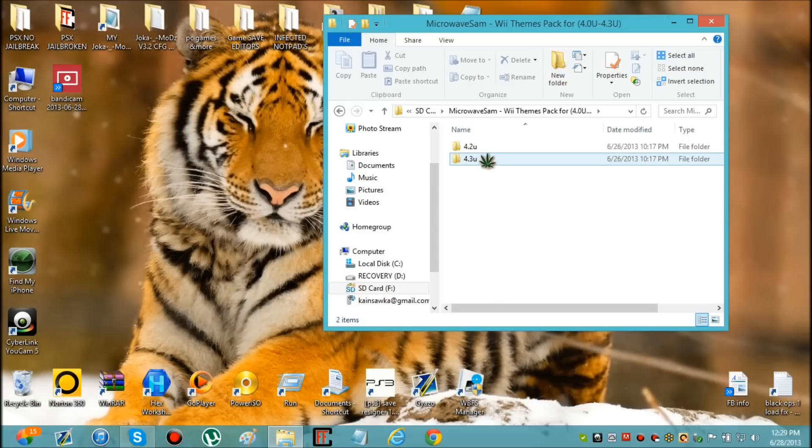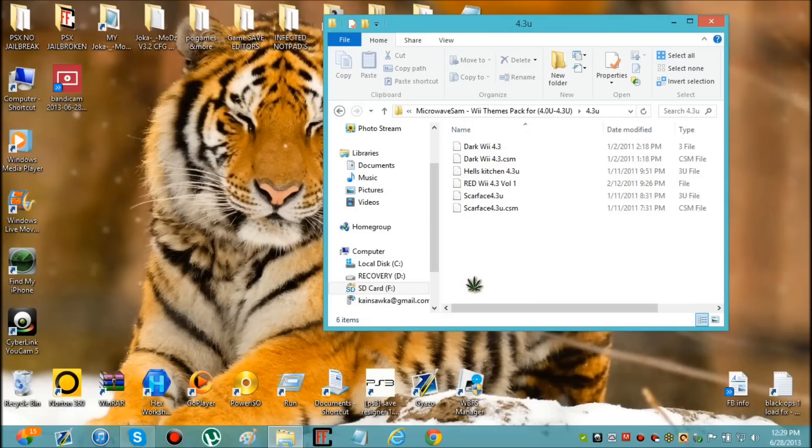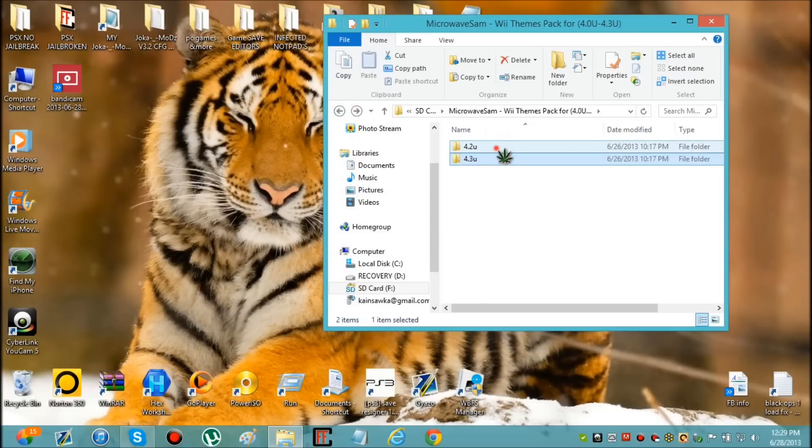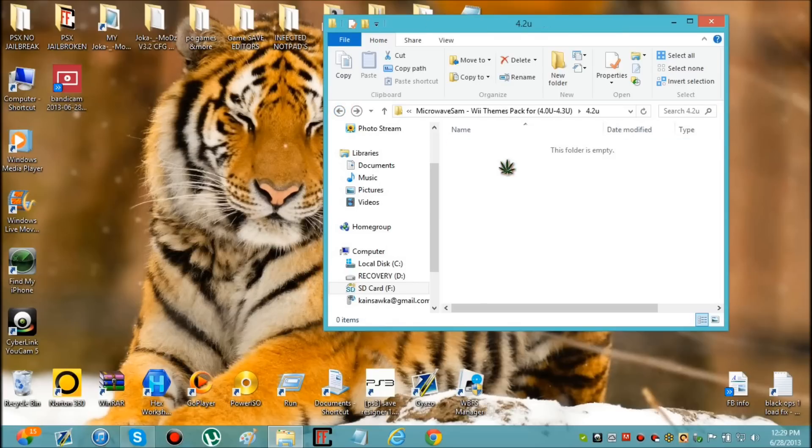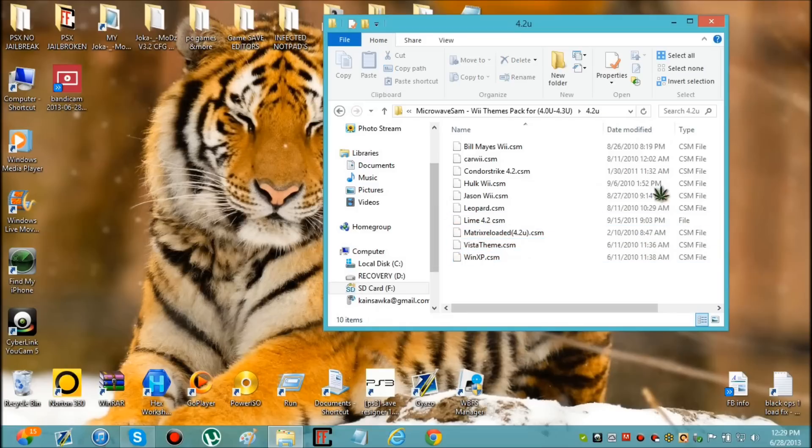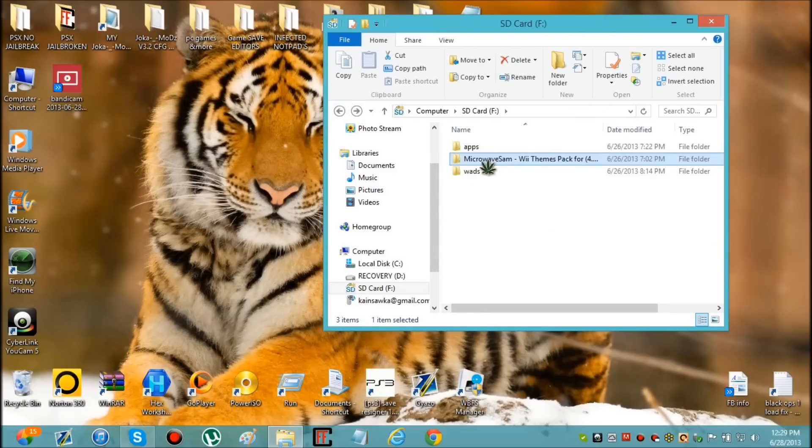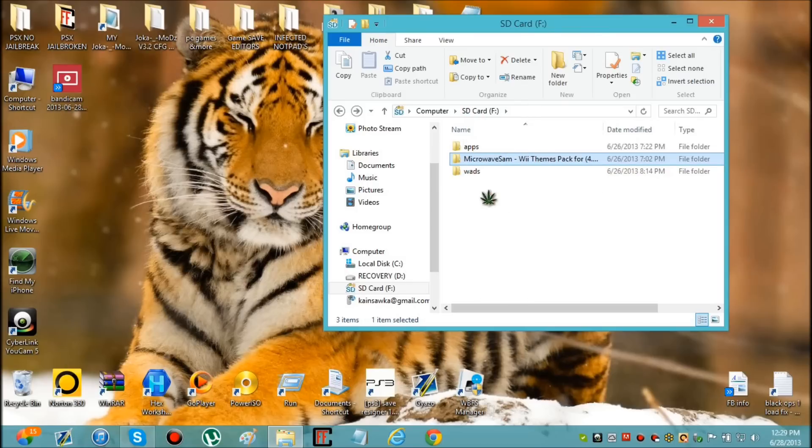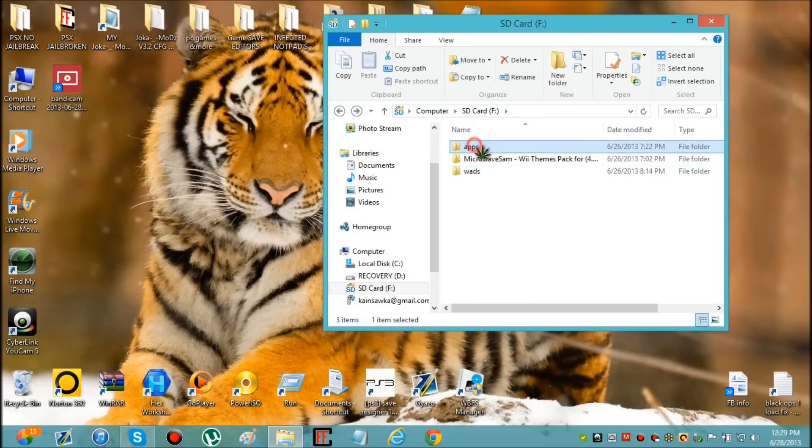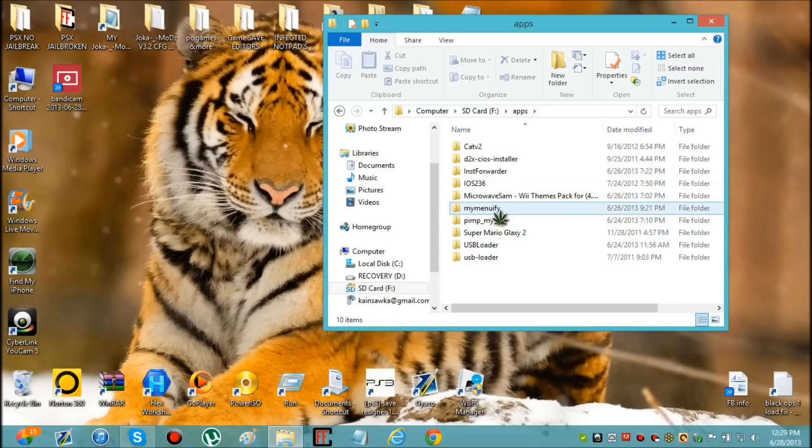By the way guys, I'm not taking credit for this. I'll show you the guy's YouTube channel who actually showed me this. I watched his tutorial so subscribe to him. These are his themes and his download. Now I'm going to show you where to get them. You just need to download microwave sand pack and put it on the root of your SD card, and then you also need to download my menu fee and put that in your apps folder.